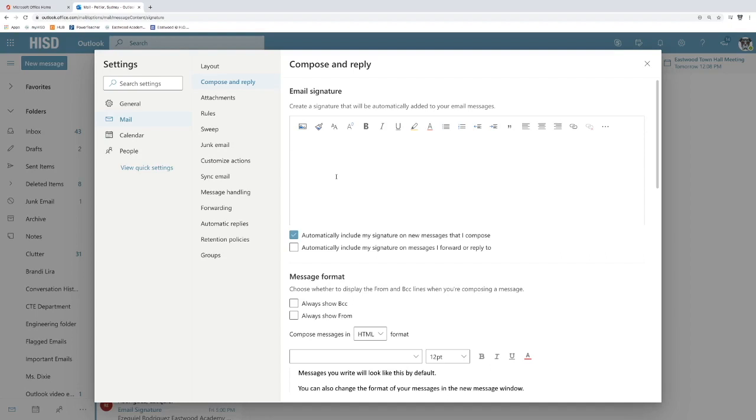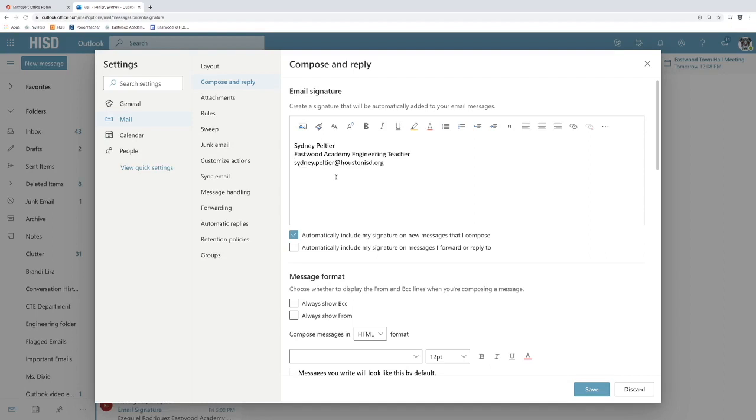So as you saw, I had my name, I had my position and I have my email address. Please make sure to put your email address in your signature because one of the things that really sucks is if you want to email this person...